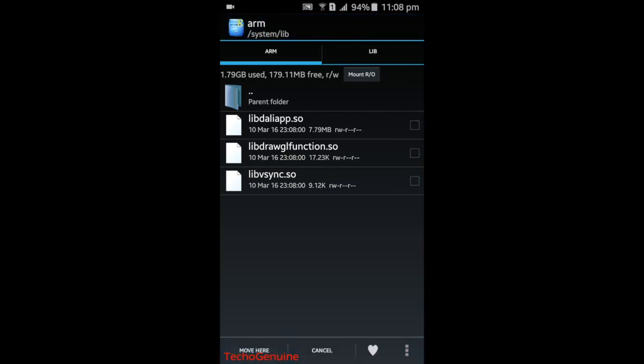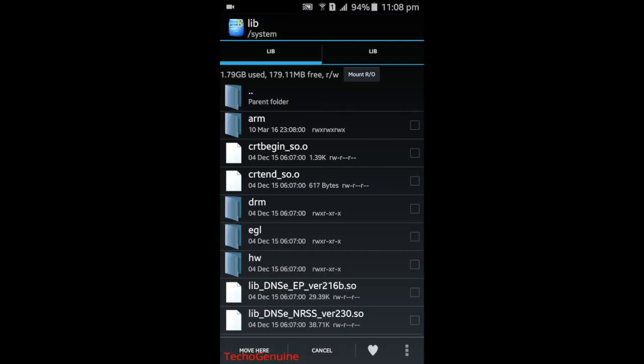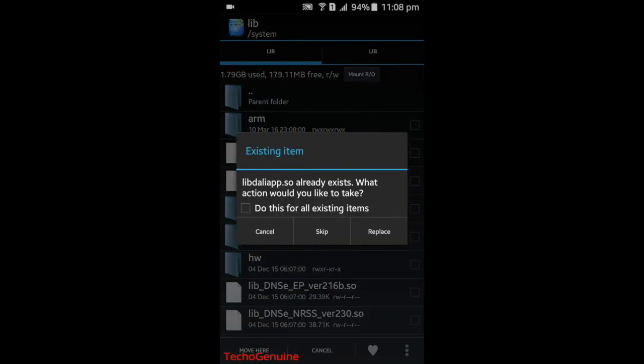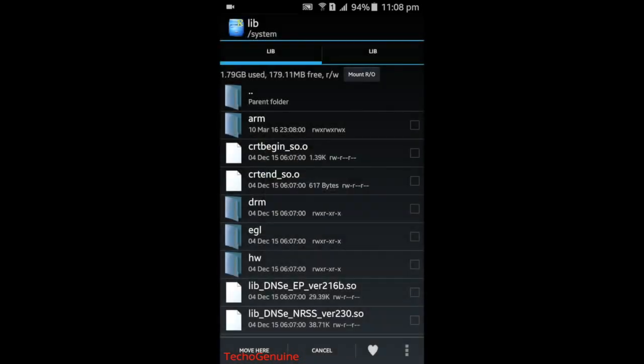Now go back, then press Move Here, then press Replace.